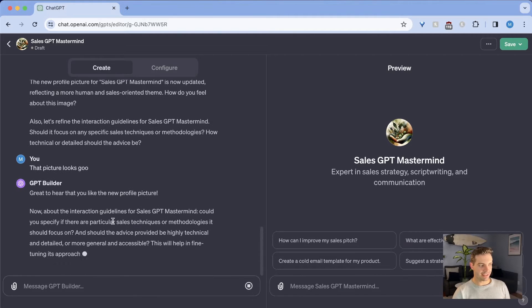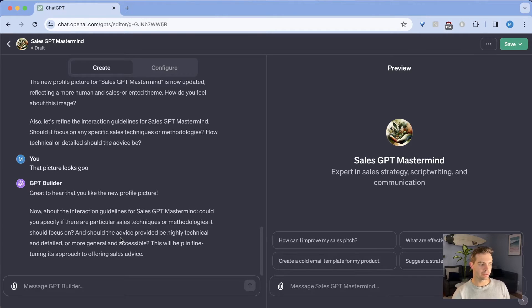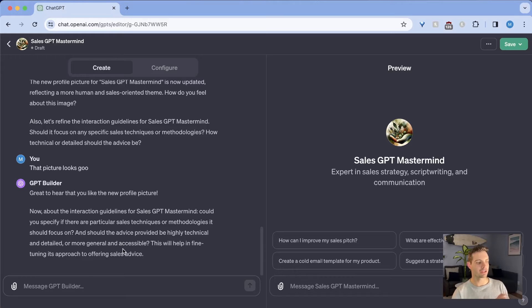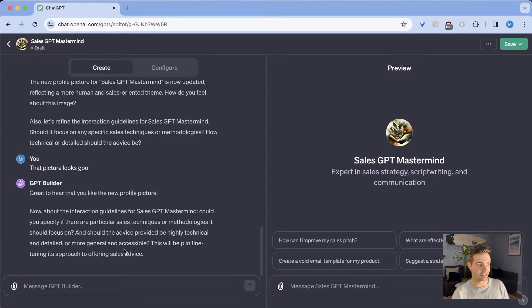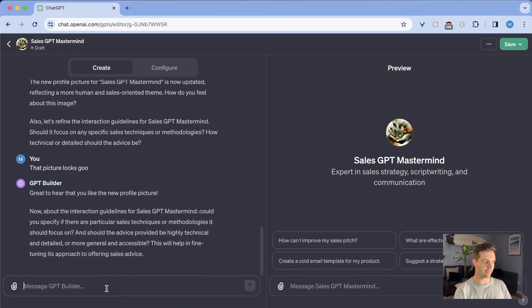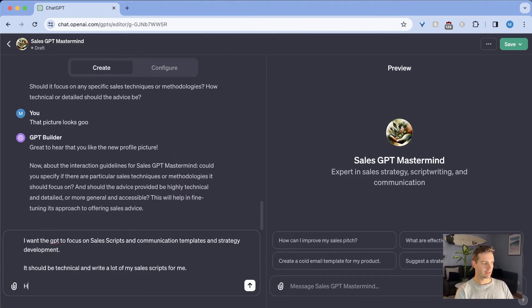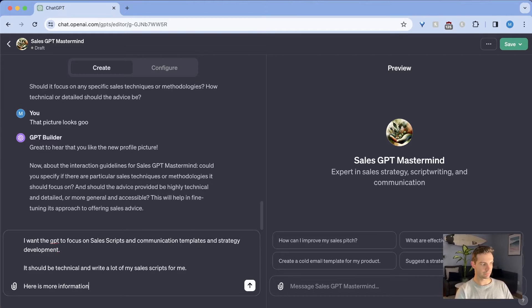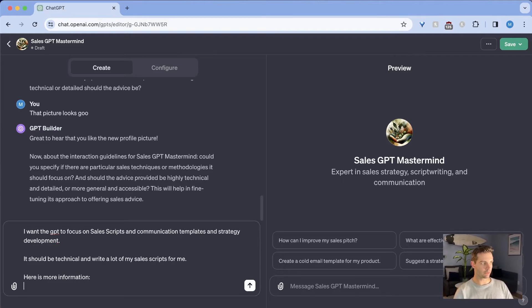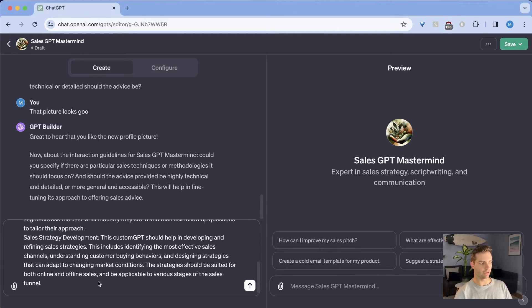So now it's asking us now about the interaction guidelines of sales GPT mastermind. Could you specify if there are any particular sales techniques or methodologies you could focus on? And should the advice provided be highly technical and detailed or more general and accessible? This will help fine tuning this approach to offering sales. So we're just going to follow the prompts and we're going to say, I want the GPT to, here is more information.